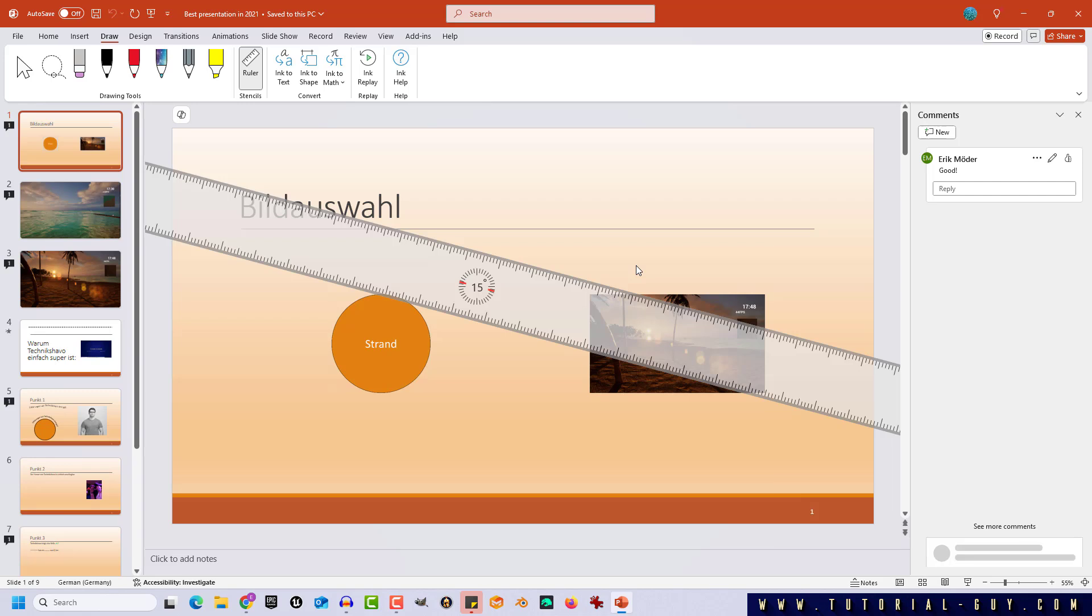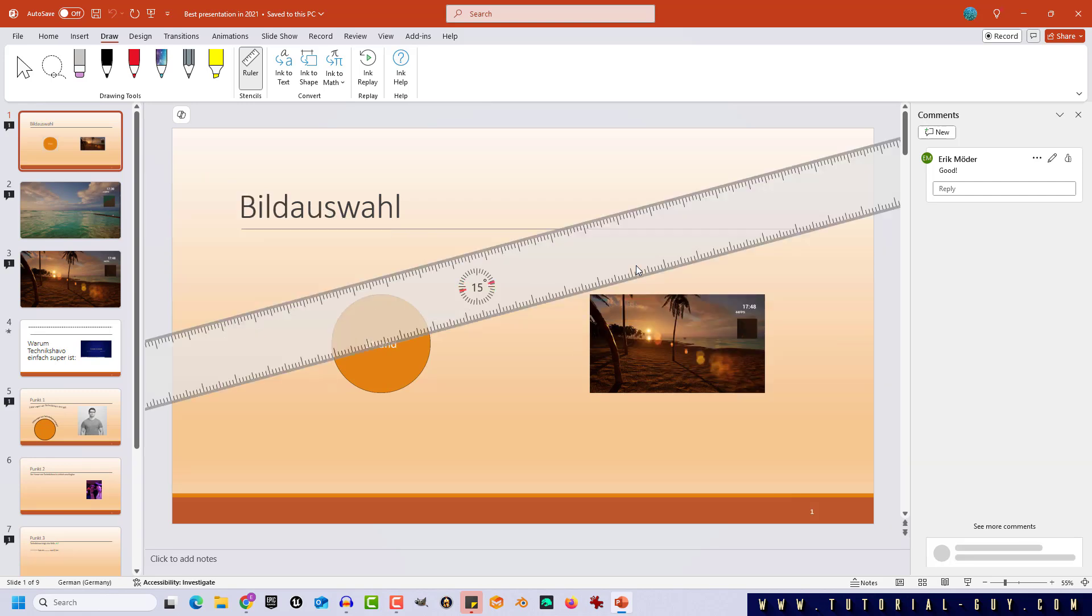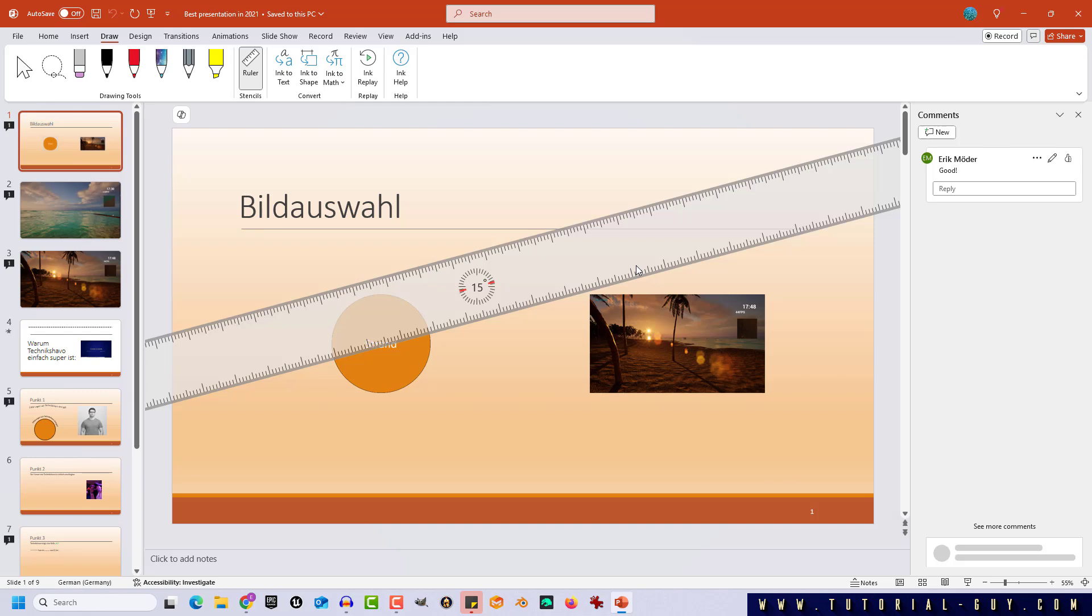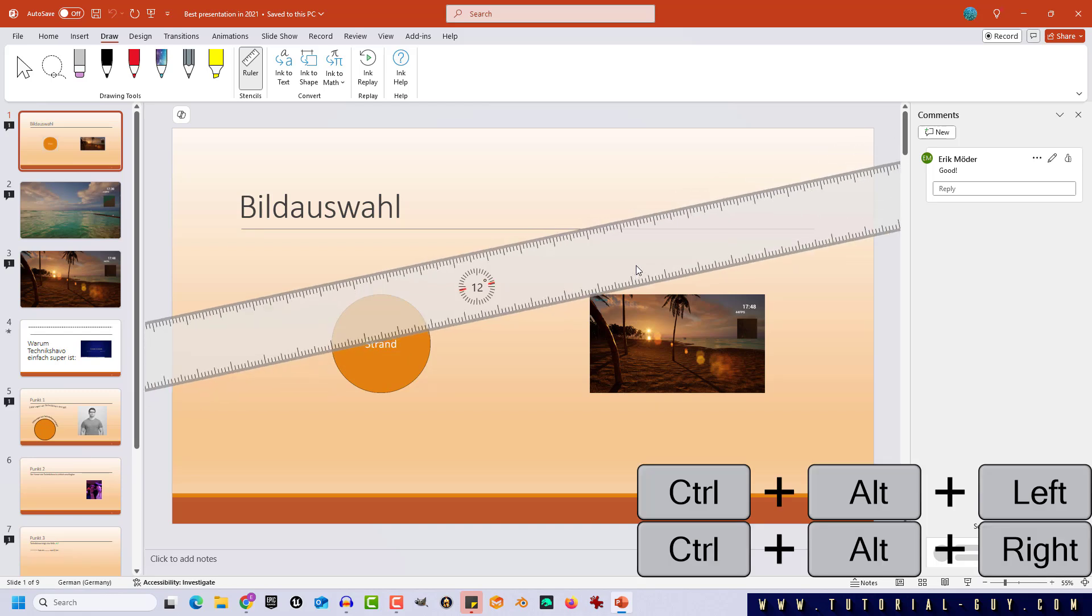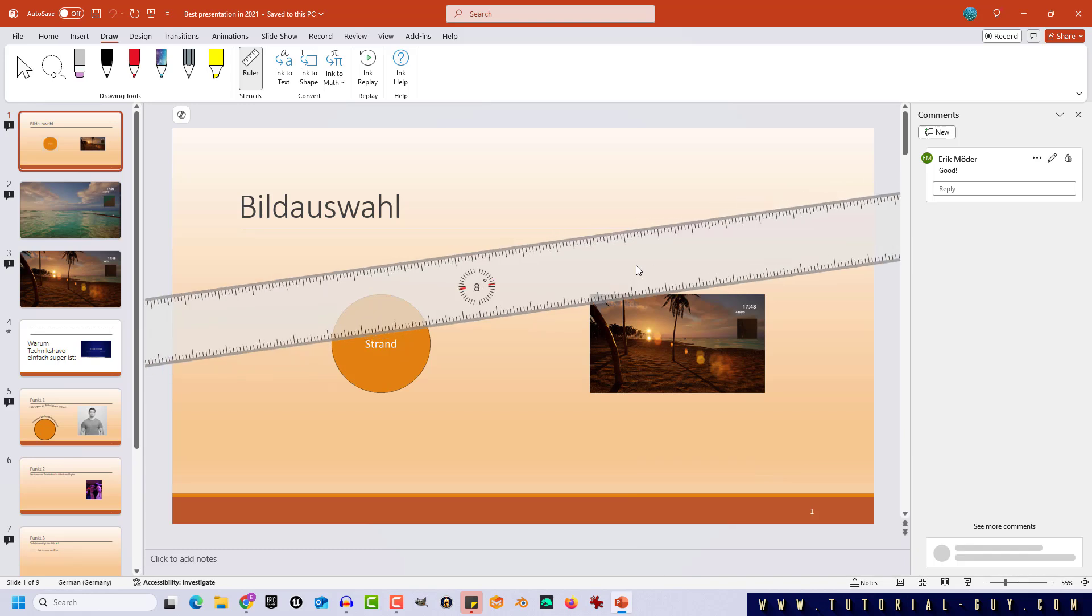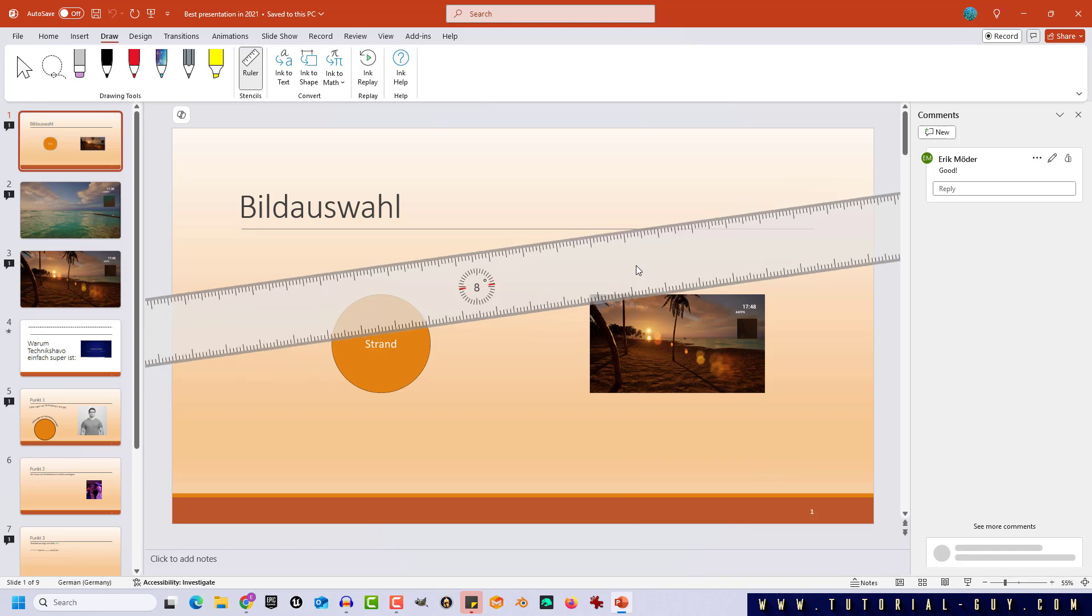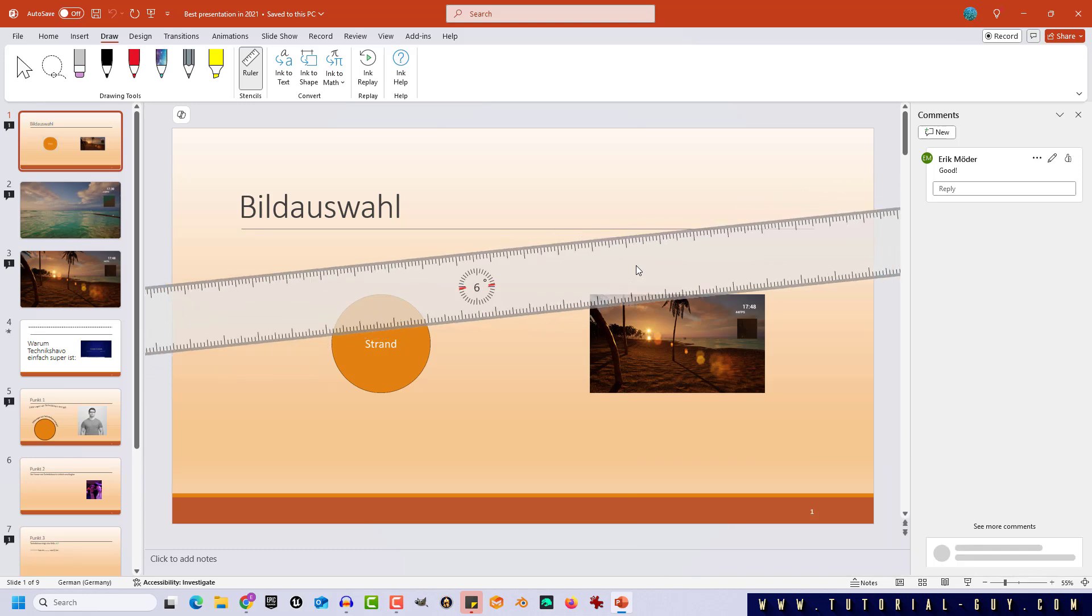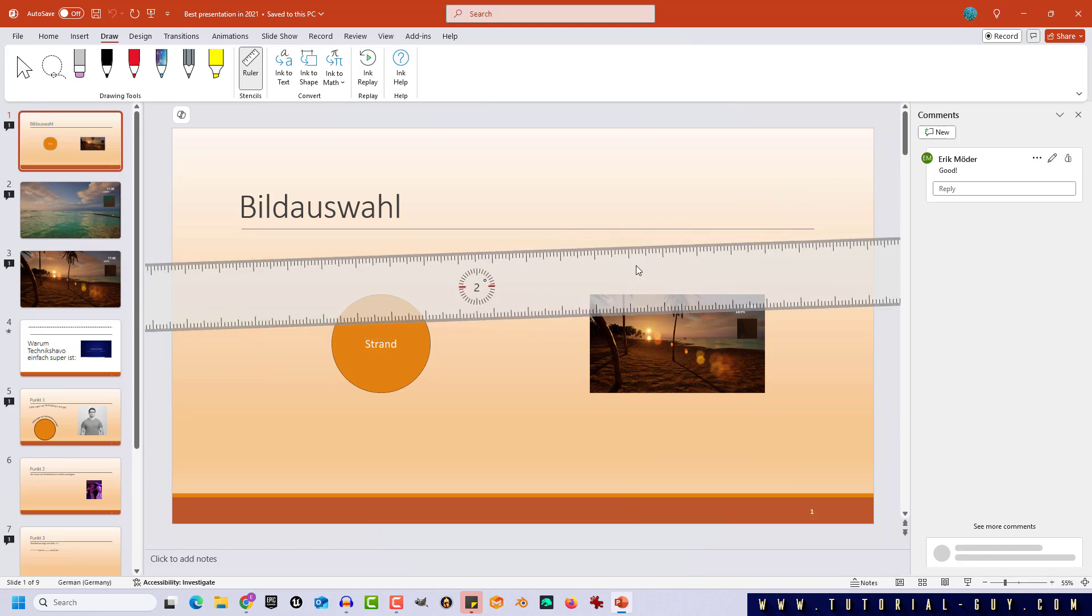That's a good first step but what can you do if you need let's say one degree steps? For this you have to use another shortcut and this is Ctrl Alt and left or right. If you use this shortcut you can rotate your ruler in one degree steps.